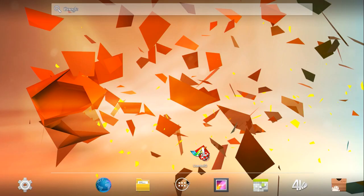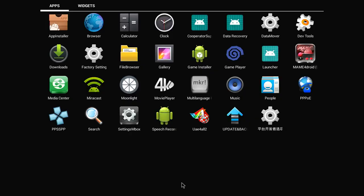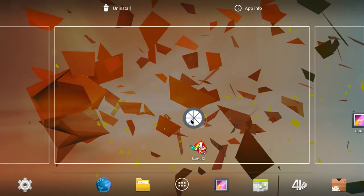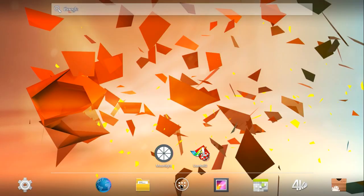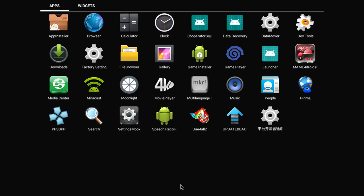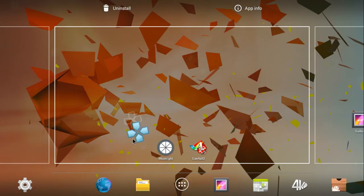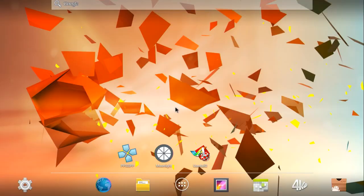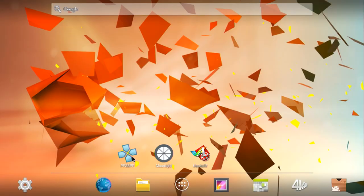To access the installed software, we press on this little button down here. And we should have... yeah, there's Moonlight. We can keep the mouse button held and we can pop it onto the desktop here. Do the same with PPSSPP. Handy.